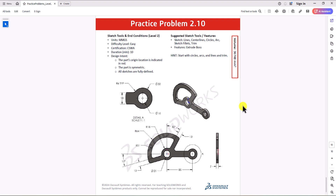Hi everyone. Welcome to my channel, Design with Roosevelt. Continuing with CSWA practice problems, today we'll work on question 2.10. Let's take a look at this question.